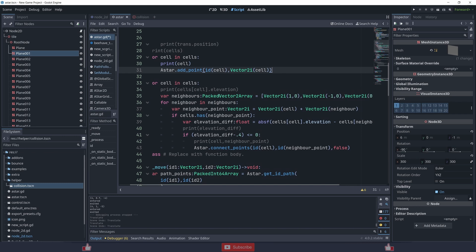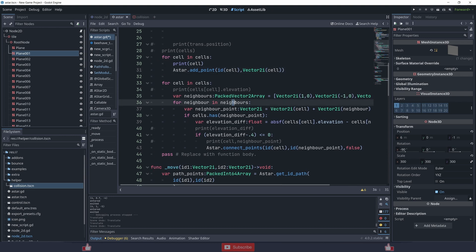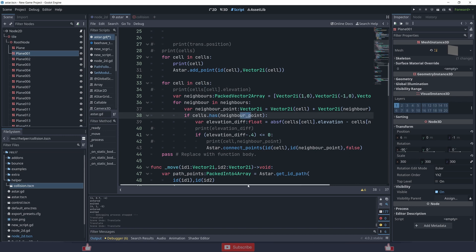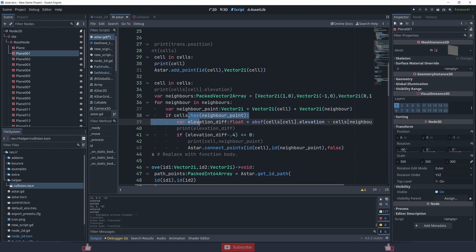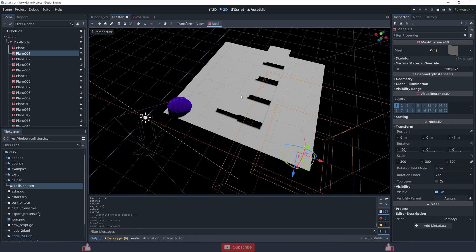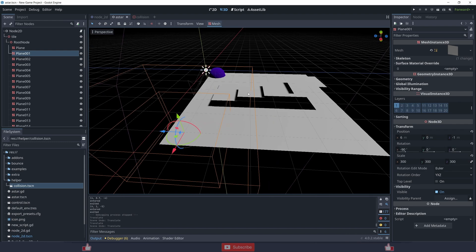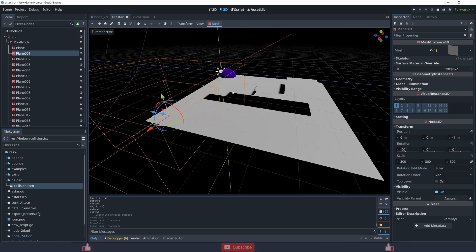Then in a second loop for each cell I check its neighbors — north, south, east, west. I check if that neighboring tile exists in the cell dictionary. I also check the elevation difference: if a particular character has the ability to jump from a lower elevation to a particular height, it will connect those two points in the A* graph.